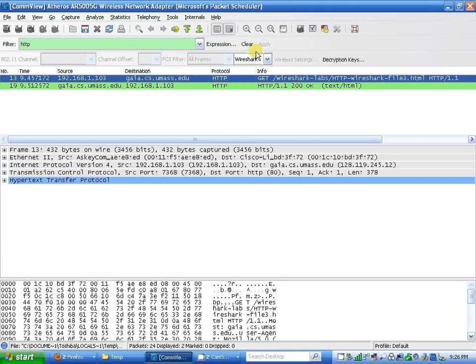I get the same exact thing: I'm getting two messages - GET Wireshark lab and HTTP/1.1, status code 200.